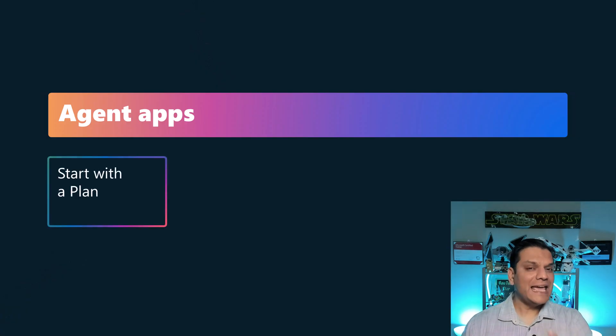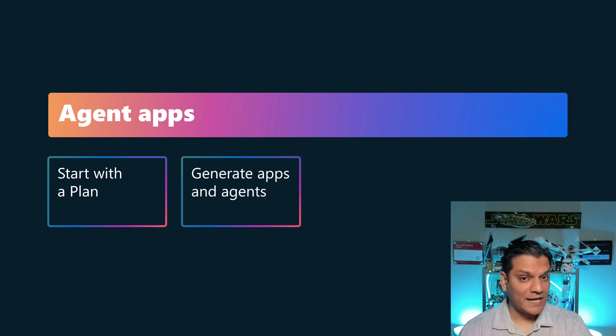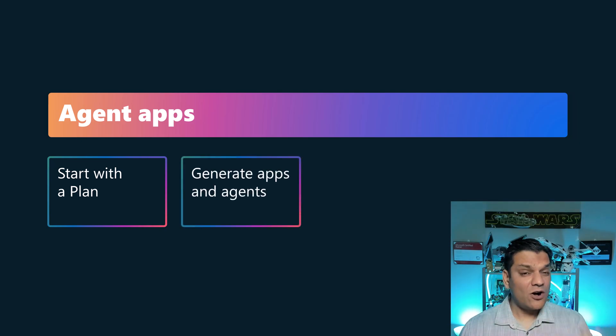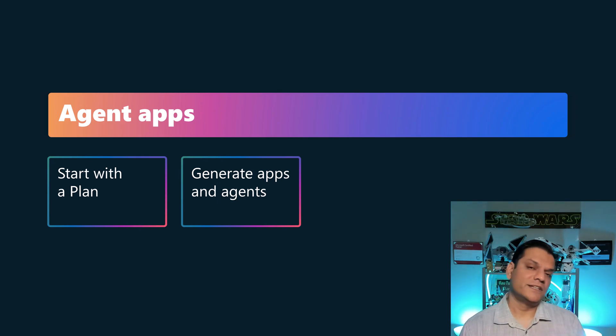And this is basically what it is. From the agent apps that you've created, you have to first start with the plan. However, using all that plan discussions, you can now go ahead and generate an agent from that.